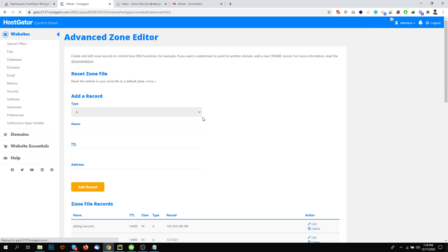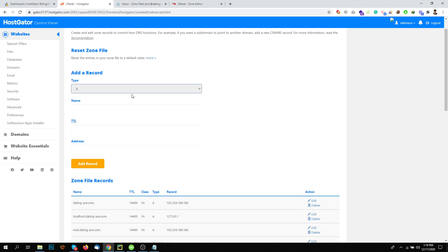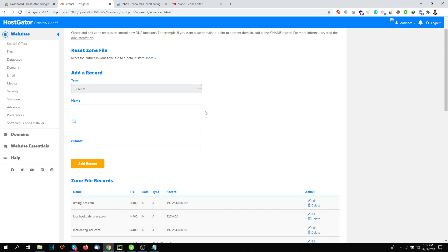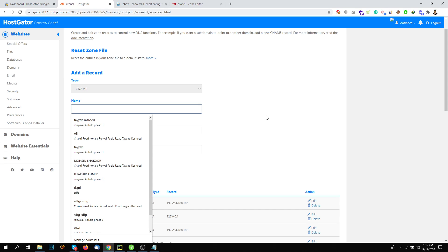Basically, the HostGator cPanel account is different than the traditional cPanel account. Don't worry about that. Just simply go here and find CNAME. And under the CNAME, add their values.